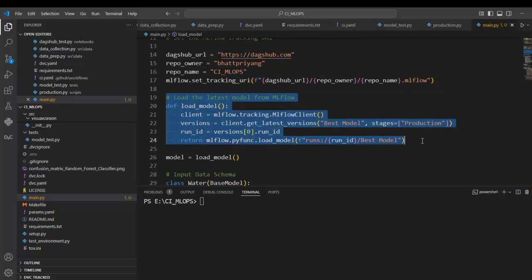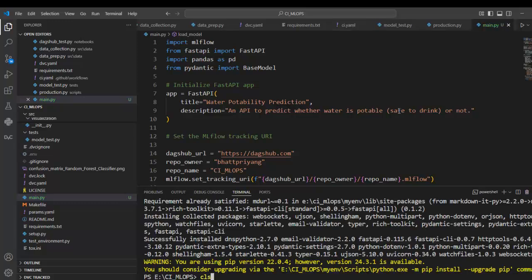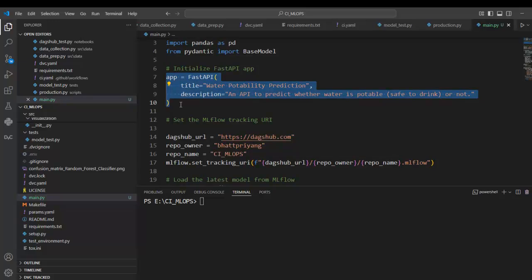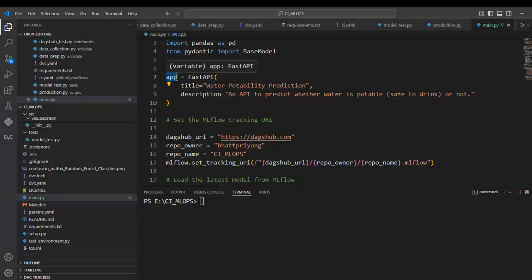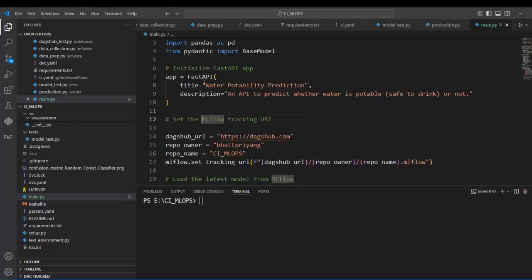This is the only difference; otherwise, I am using exactly the same code. First, we have to install FastAPI: pip install fastapi[all]. Now let's visit our code. Here we have imported necessary libraries. We have created a FastAPI instance and provided a title and description. Providing title and description is optional, but it helps in documenting and understanding the purpose of the API.